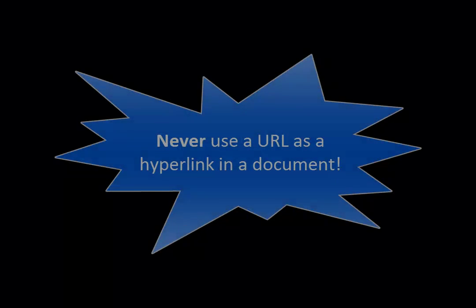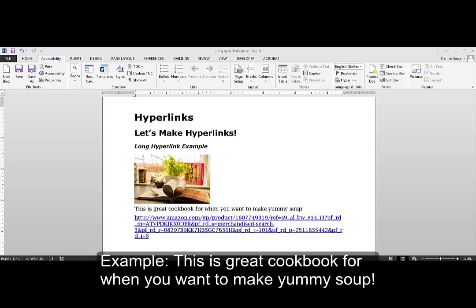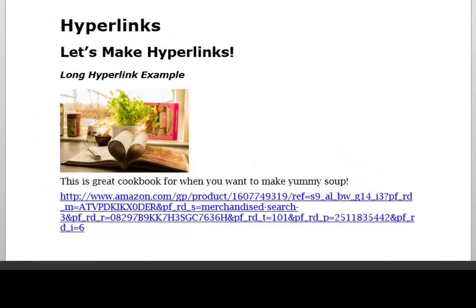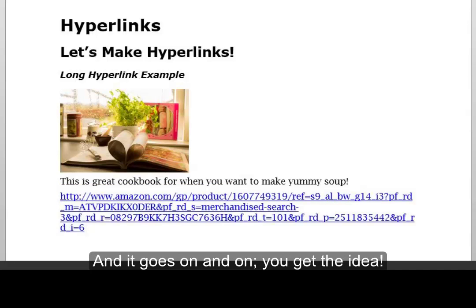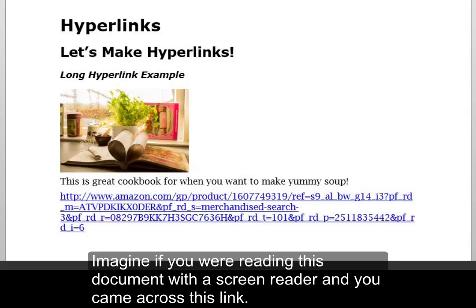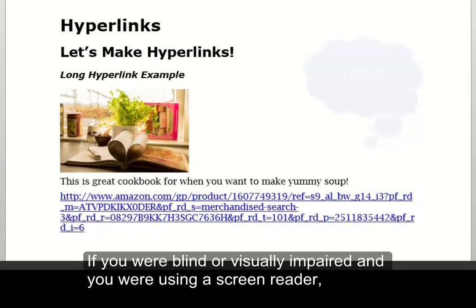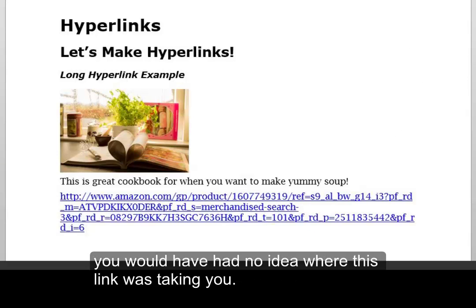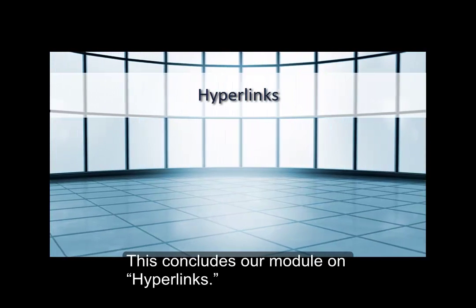Important note: never use a URL as a hyperlink in a document. For example, 'This is a great cookbook for when you want to make yummy soup' followed by the full URL — HTTP colon slash slash www.amazon.com slash GP slash product — and it goes on and on. Imagine reading this document with a screen reader; it would be a bunch of nonsense and very annoying. If you were blind or visually impaired, you would have no idea where this link was taking you, and it would take a very long time to read, making browsing hyperlinks impossible. This concludes our module on hyperlinks.